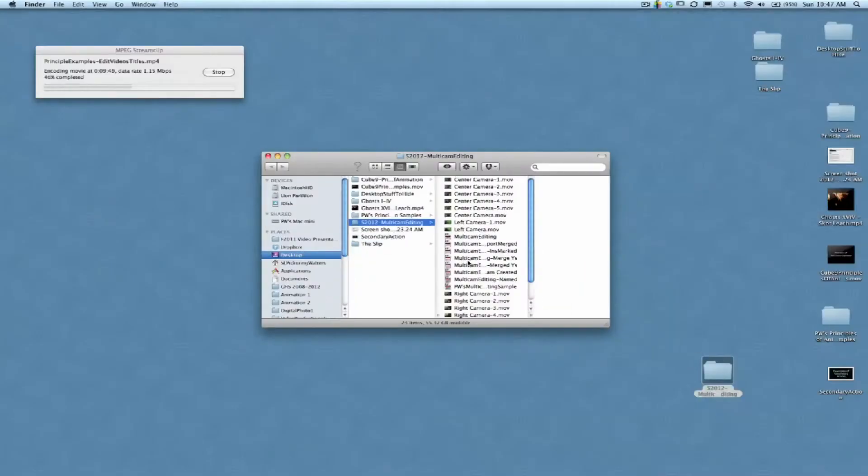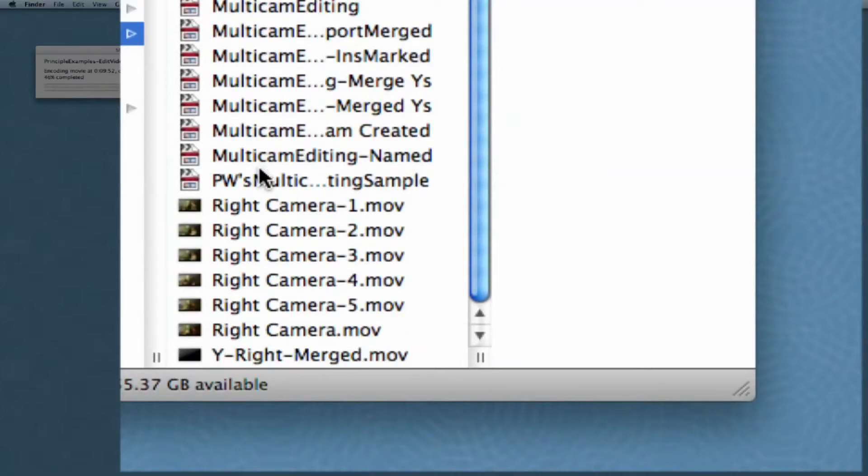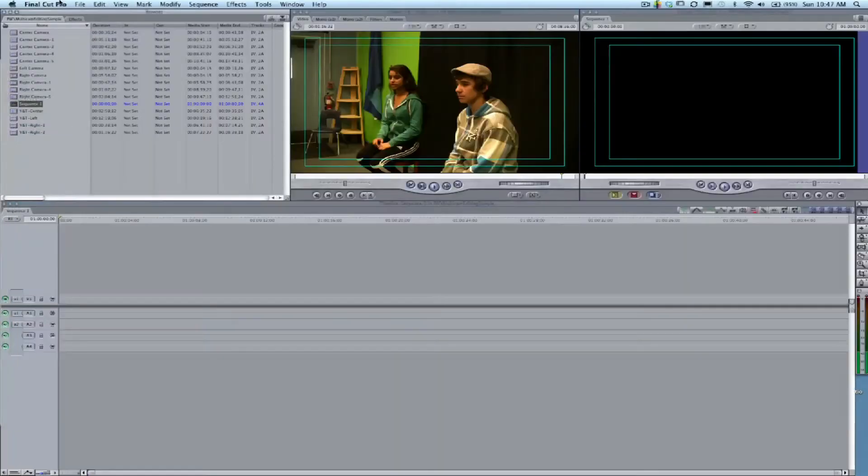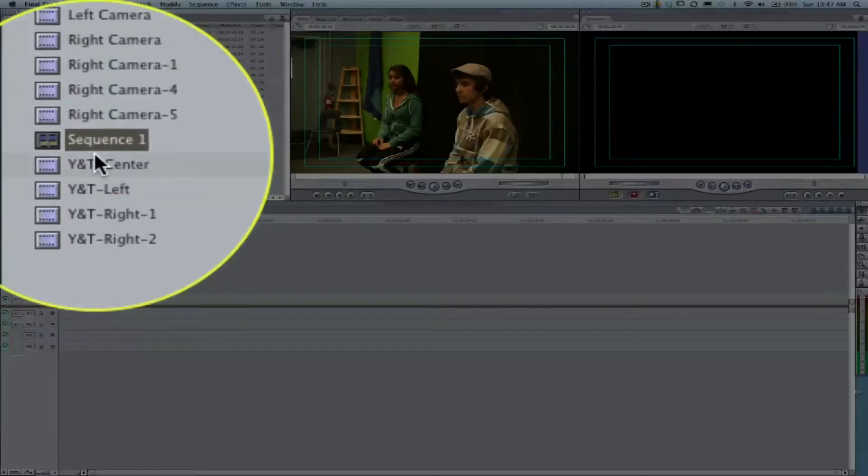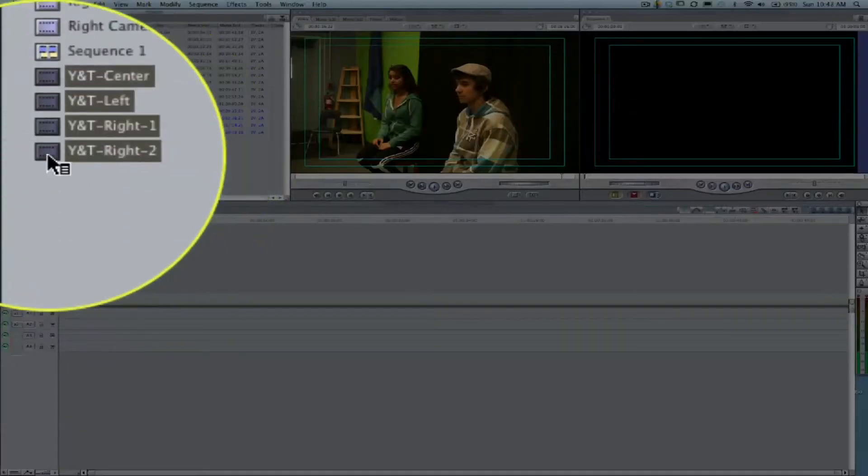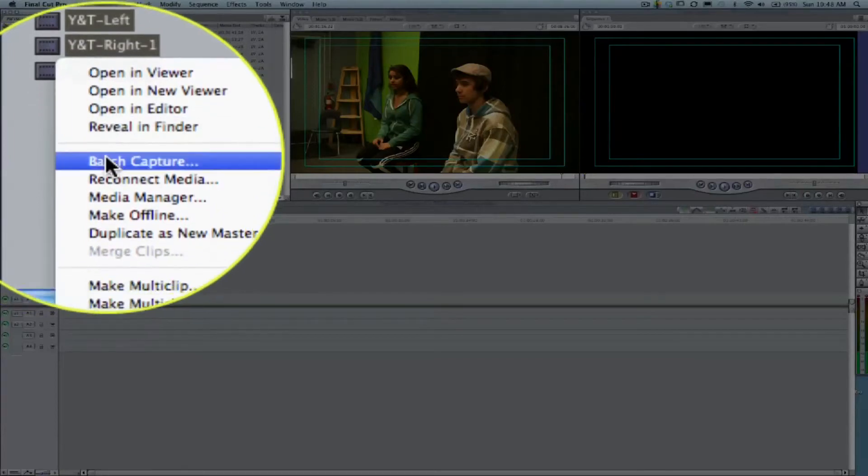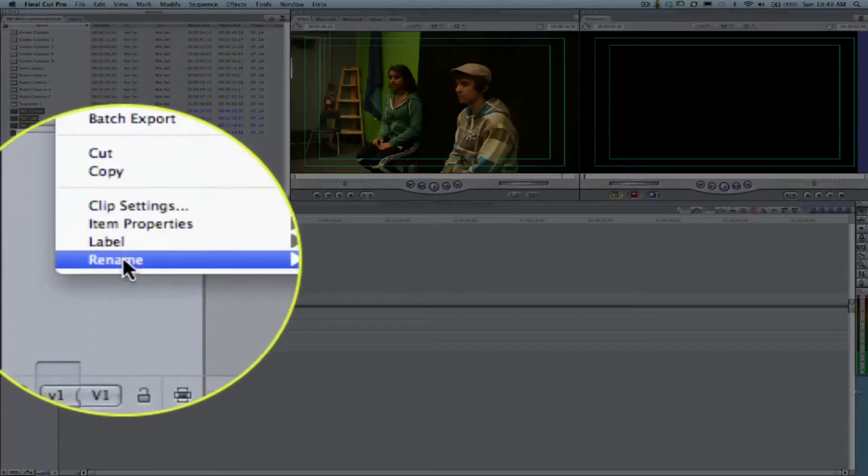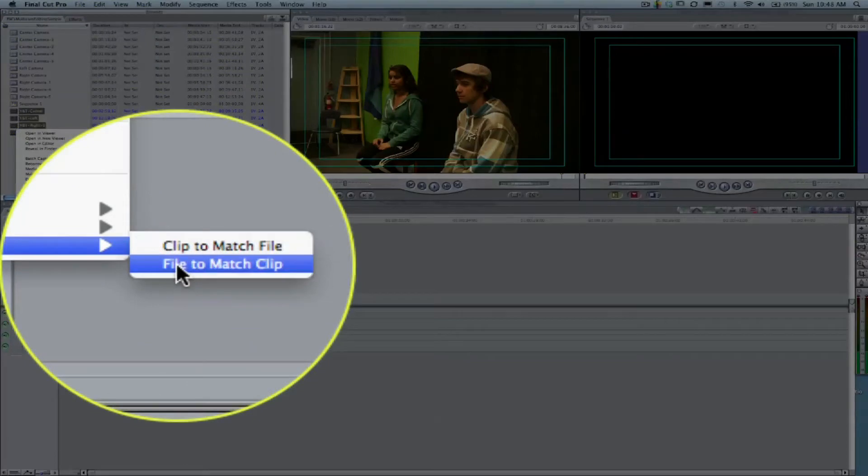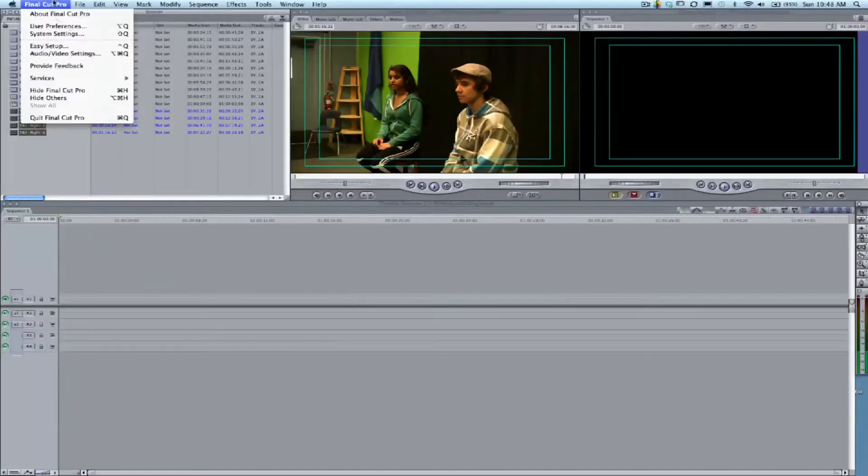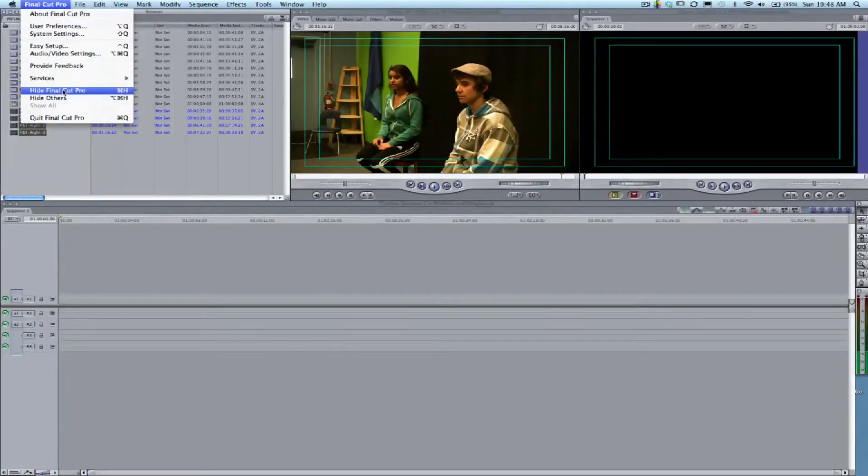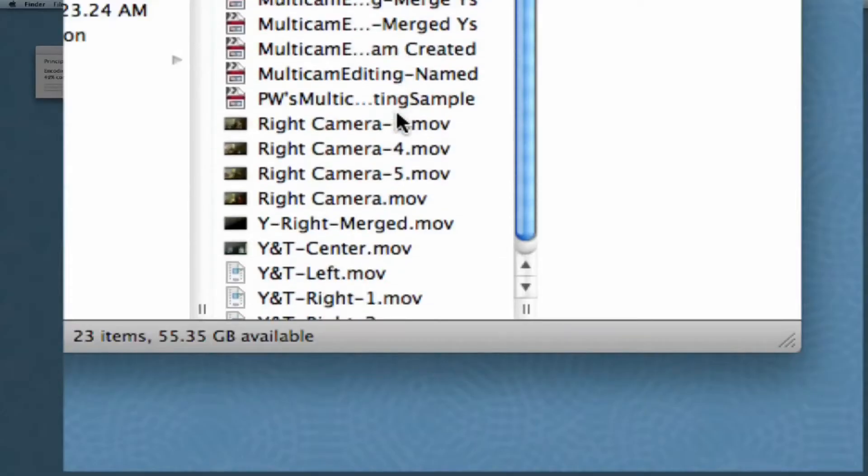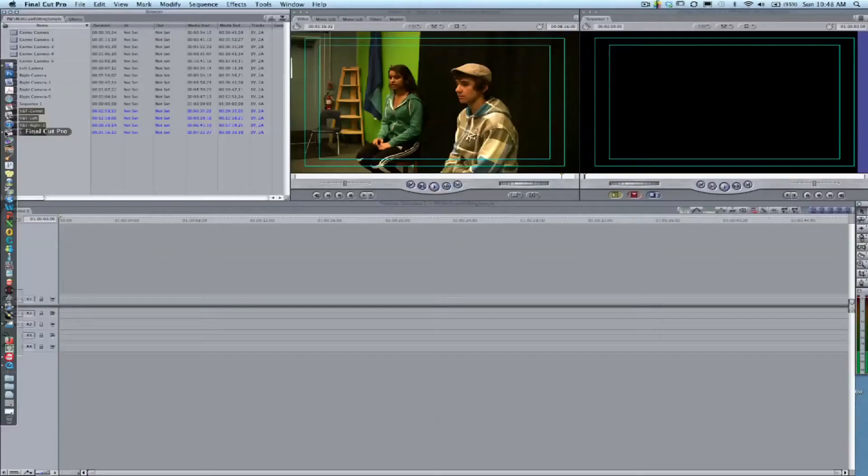If you look when I go back to our folder of clips, those names haven't changed yet, so I definitely want to make sure to highlight all of those clips, control-click on it, and say Rename File to Match Clip. That's going to change those files so their names are now the same thing that we have in the clips.